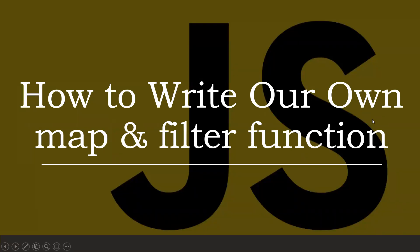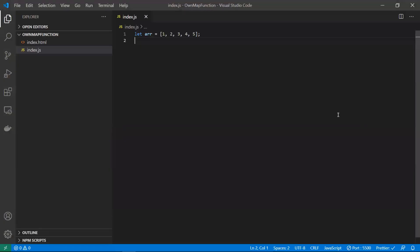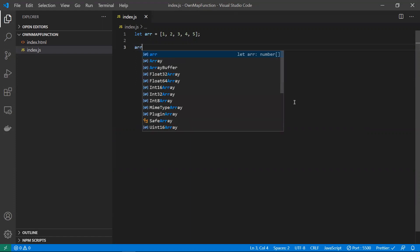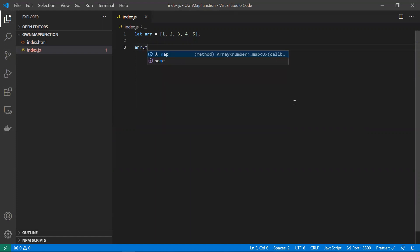In this video let's discuss how the map function works and how to write our own map and filter function. Let's take an array and I'll explain first how the default built-in map functionality works — how it works exactly.